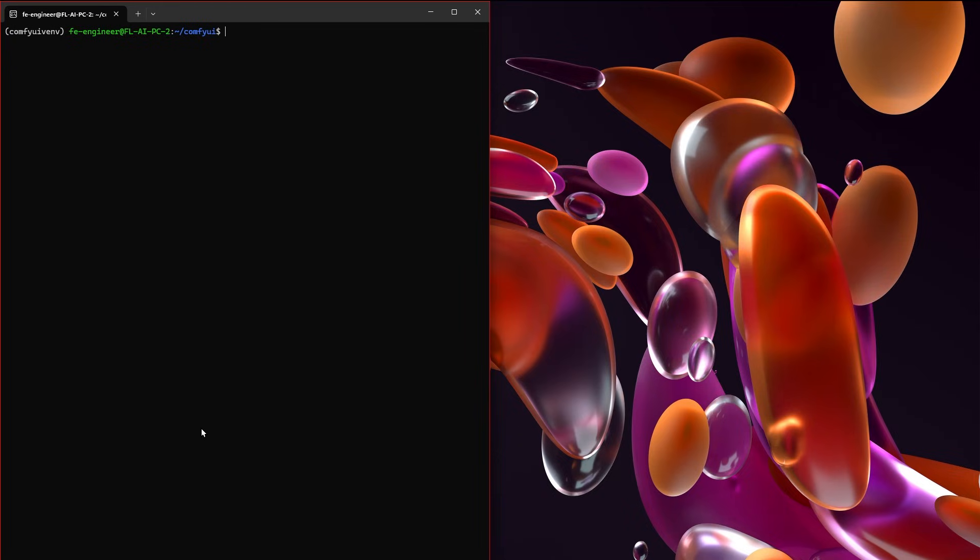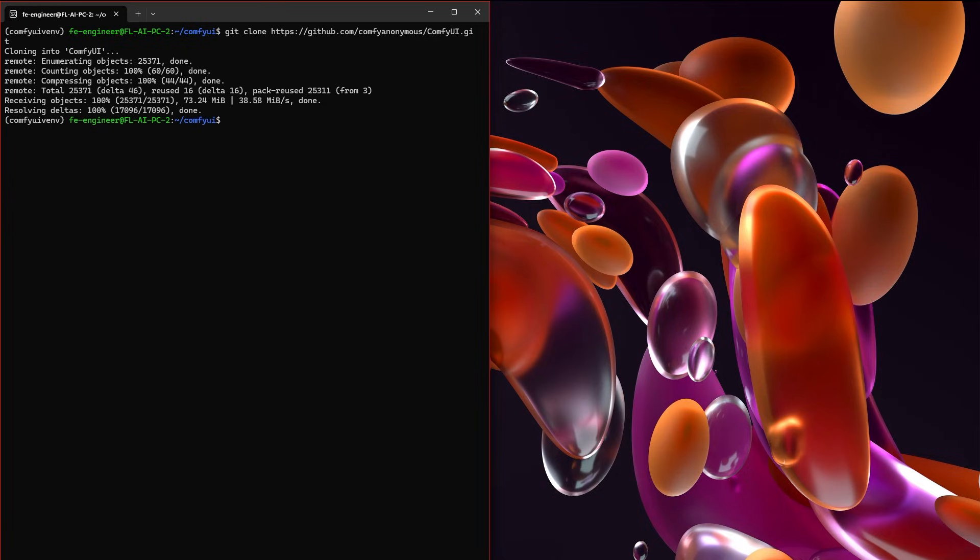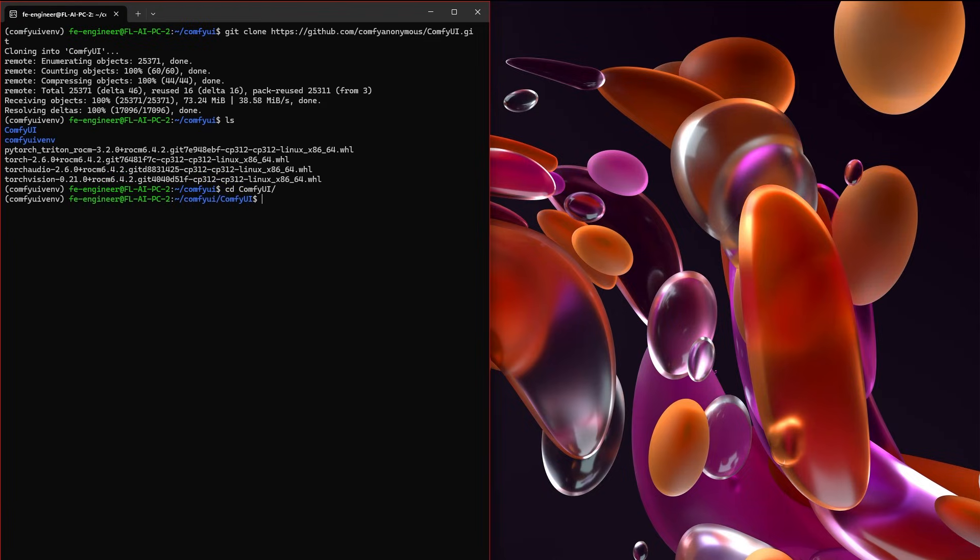So the last thing we need to do now that everything should be set up properly is to actually clone comfyUI. Go ahead and run git clone and then the comfyUI command. Once we clone it, if we take a look at our directory structure, you'll see that there is a folder named comfyUI with a capital C and a comfyUI virtual environment. So we're going to cd over into comfyUI.